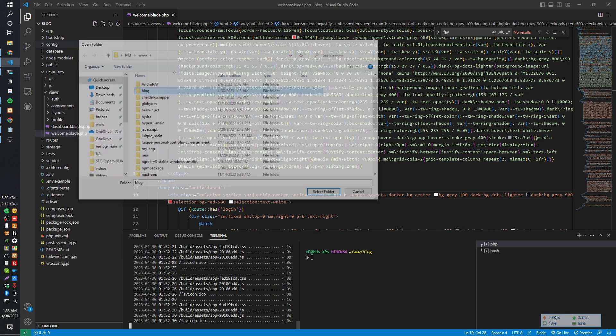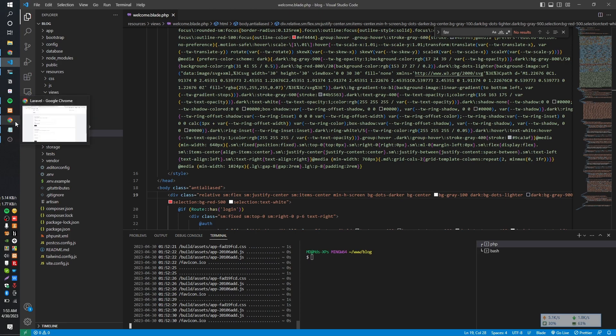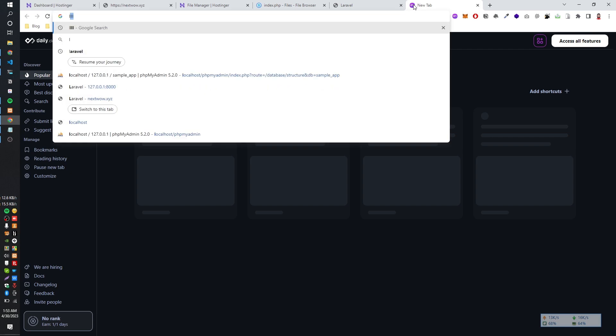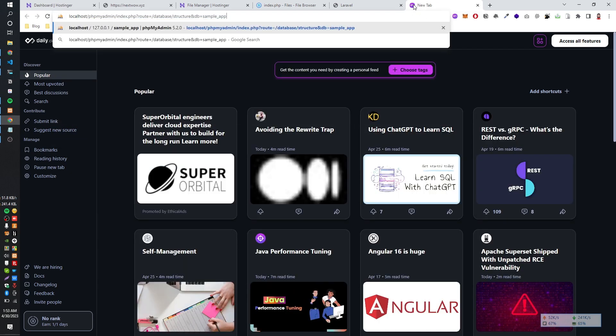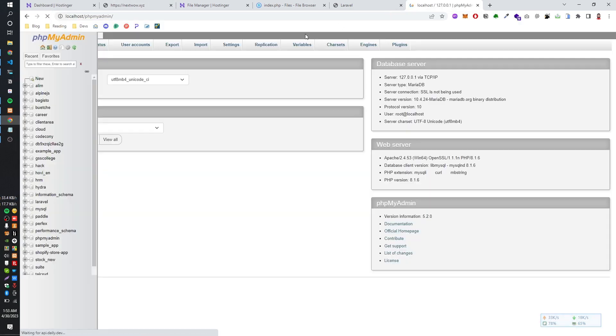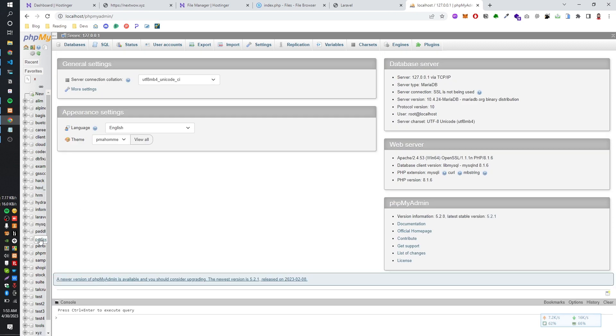And then we have to export our database, which is connected to the Laravel. So, let's go into phpMyAdmin and go to the database which is connected to the Laravel. So, we have to export it into a SQL file.